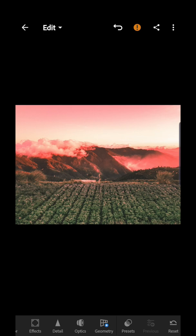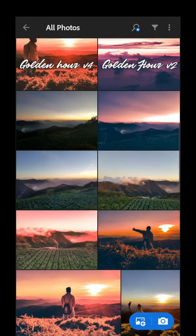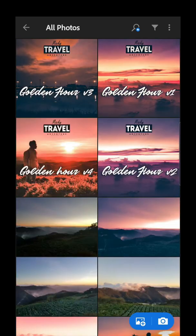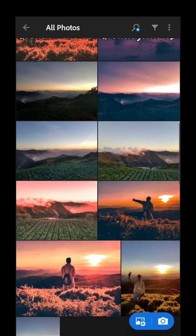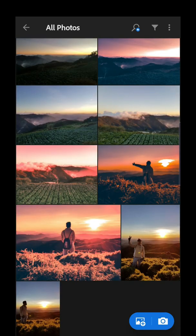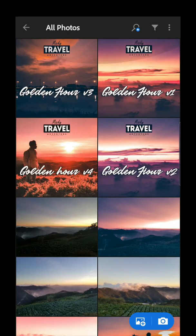That's how you use the Golden Hour presets. Hopefully you'll use them correctly next time. Thank you guys for watching, and don't forget to subscribe to my YouTube channel for support. Also follow me on Instagram. Thank you guys for watching and see you in my next video — bye bye!